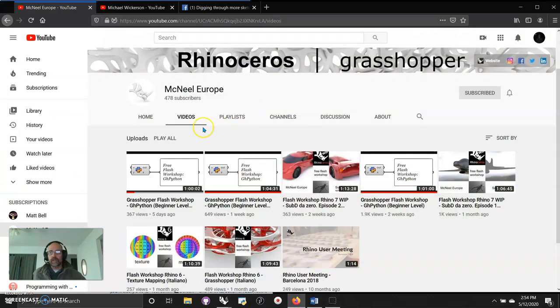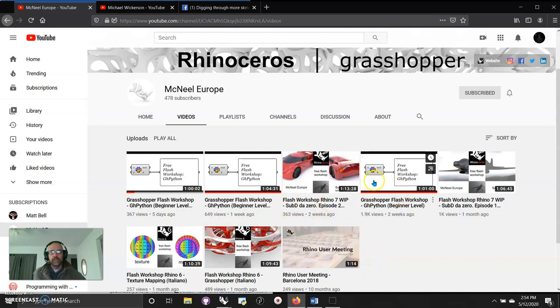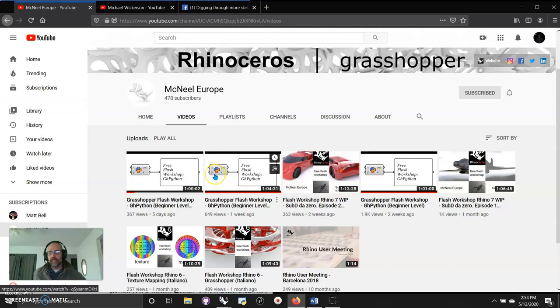Rhinoceros Grasshopper is producing incredible content. McNeil's Europe is producing these incredible series of videos. As they come out, I've jumped into them, and I am thrilled to get into these three workshops that happened in the last two weeks.